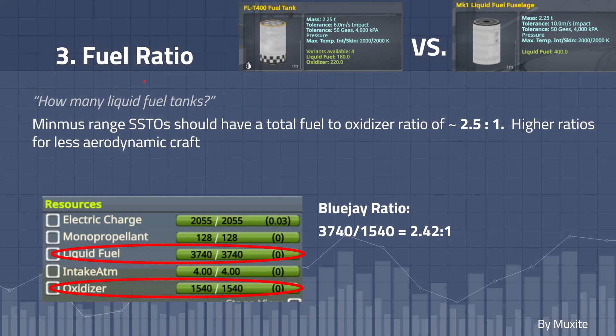Now it is time for the fuel ratio, and this is the least strict component. How many liquid fuel tanks do we need in comparison to liquid fuel and oxidizer tanks? Minimus range SSTOs should have a total fuel to oxidizer ratio of 2.5 to 1. Higher ratios are for less aerodynamic craft or craft that are looking to go farther. The BlueJay SSTO has a ratio of about 2.42 to 1, liquid fuel to oxidizer, because it's quite a light craft that does not have all too much aerodynamic drag.